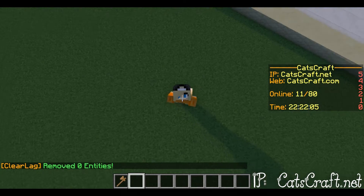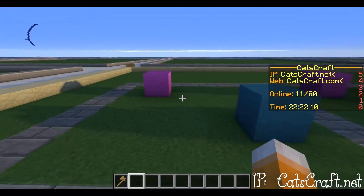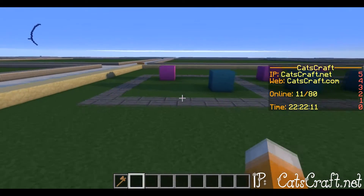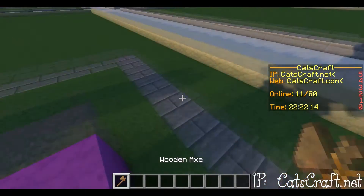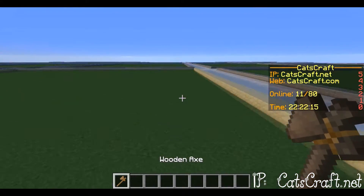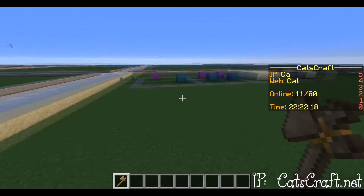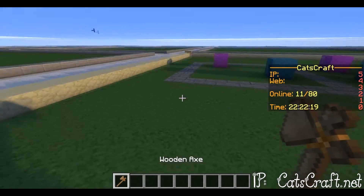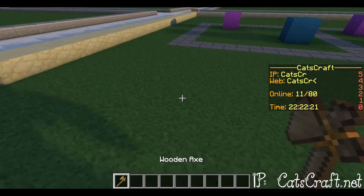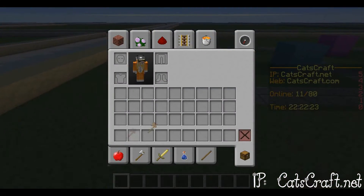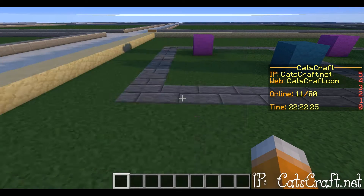Hey guys, so this is a World Edit tutorial. World Edit is a Minecraft world editor and you can do things with commands. First, you'll get started by doing slash slash wand.